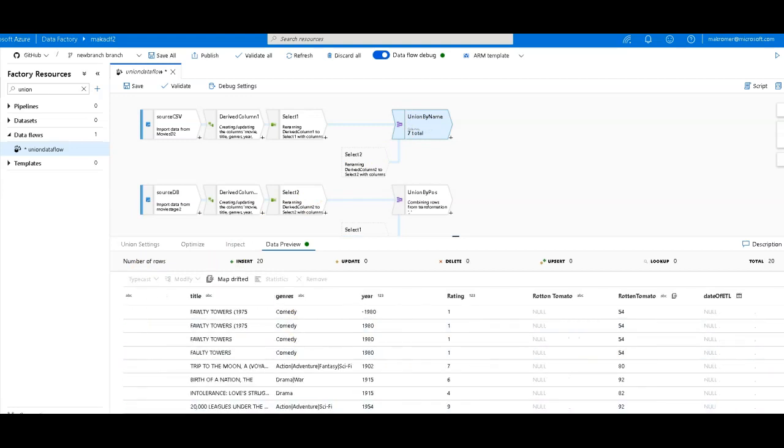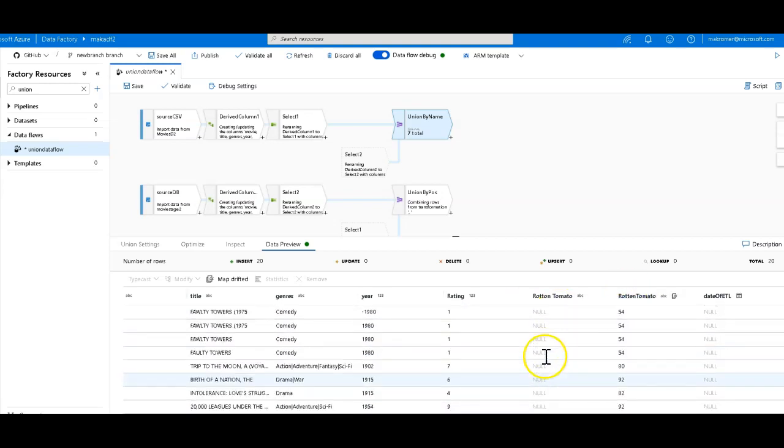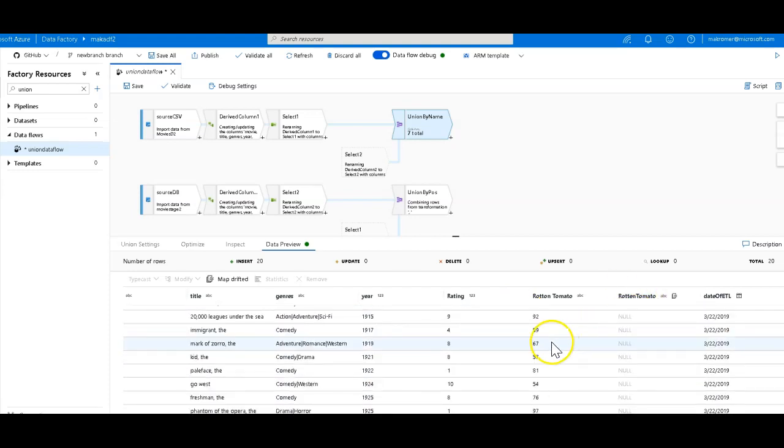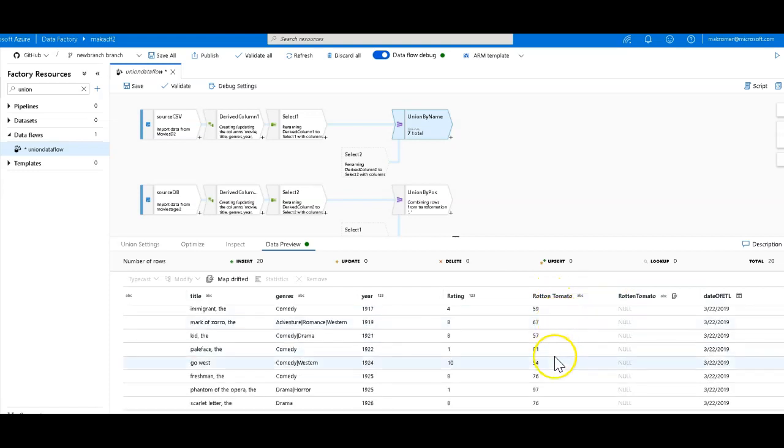Okay, so ADF likes that. And we see that we have rotten tomato falling into the column here, and then rotten tomato here. Now, the reason why there is values over here in rotten tomato and not in rotten tomato is because in the top stream, there is no rotten tomato. In the bottom stream, there is. So you can see that matches up with the lowercase.